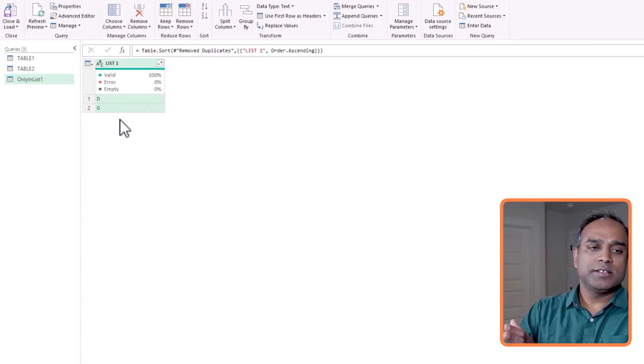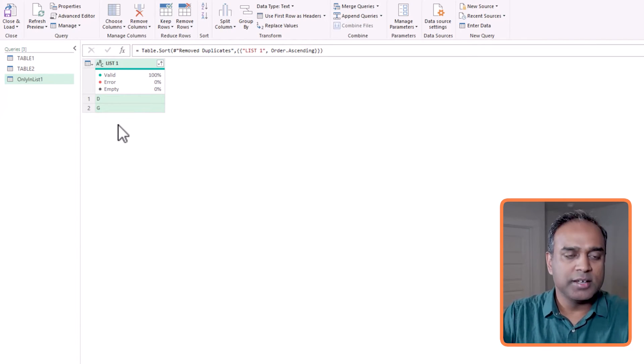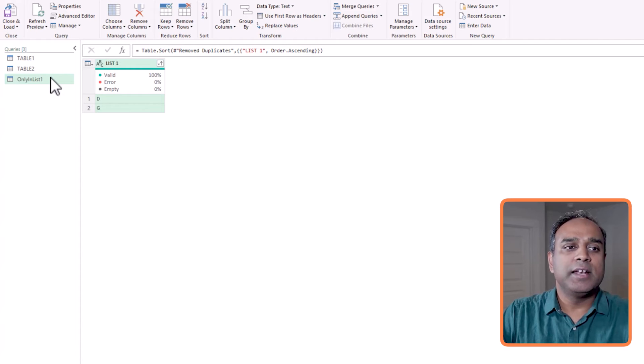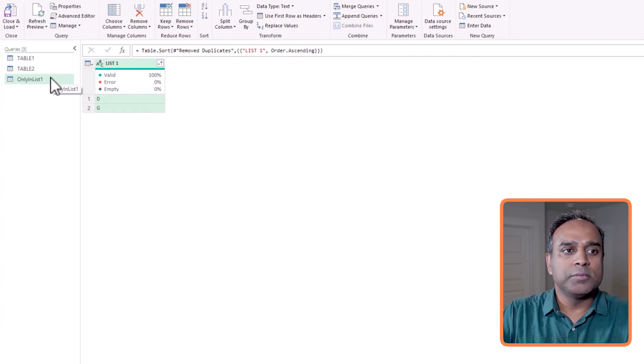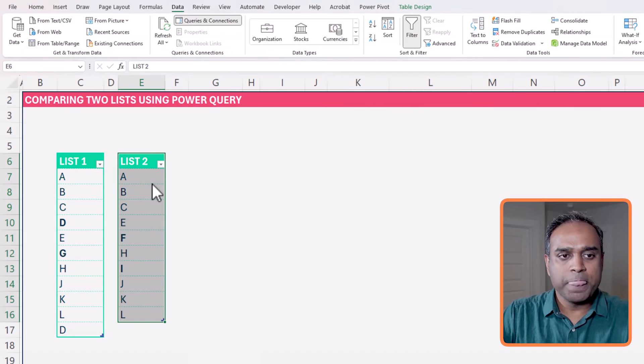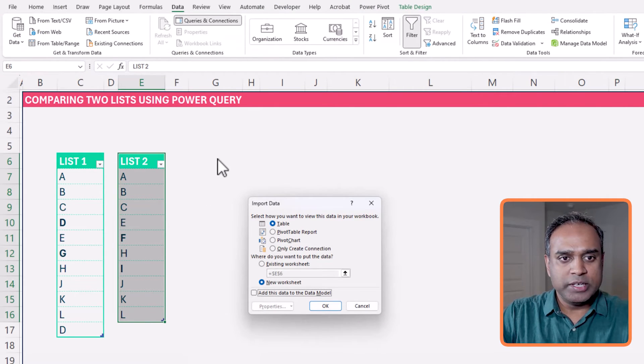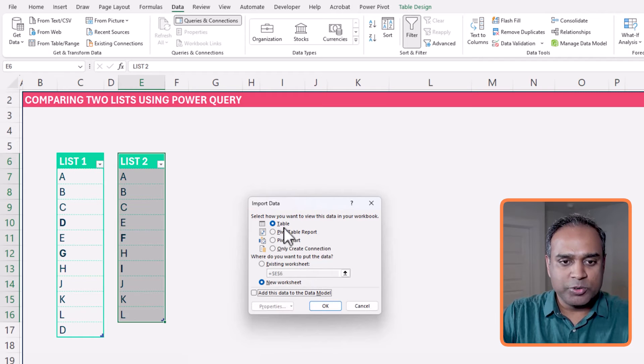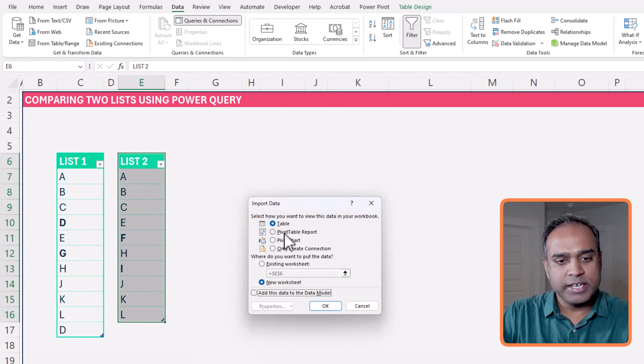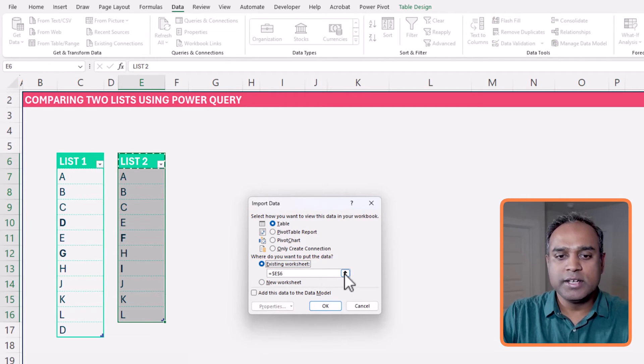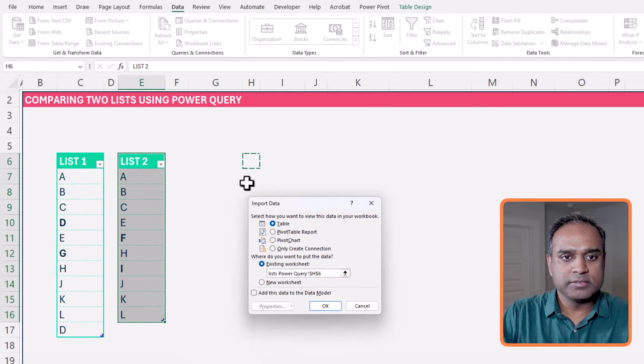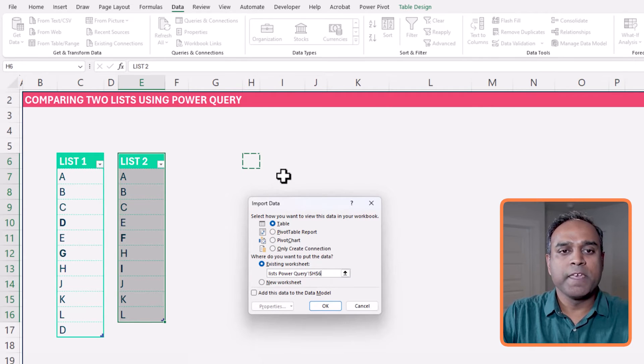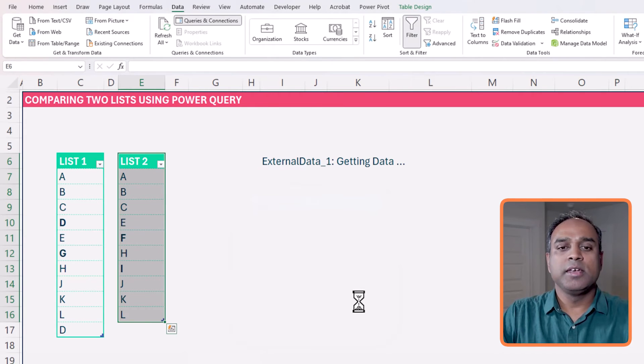Fine. Now I've created the only in list one. And if I wanted to, let's say for example, close and load to, and I wanted to load here, let's say I wanted to load it into a table. Yes, but where do I want it? I want it, let's say, right here. OK, let's do here. OK. I6. Hit OK.